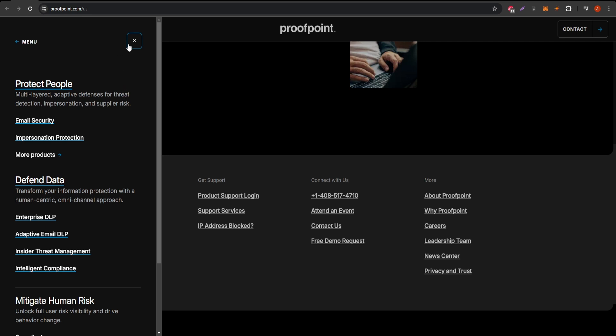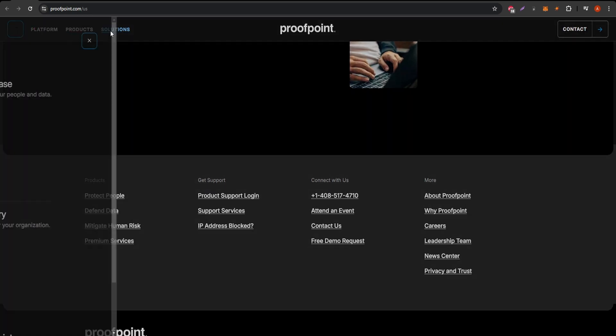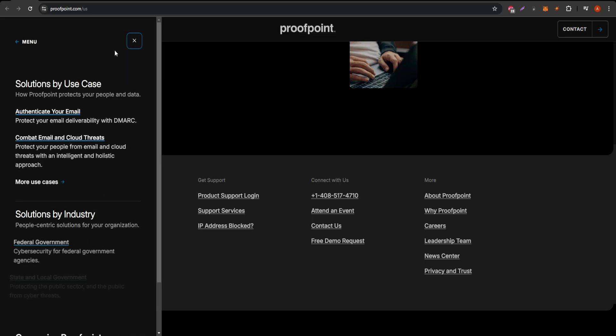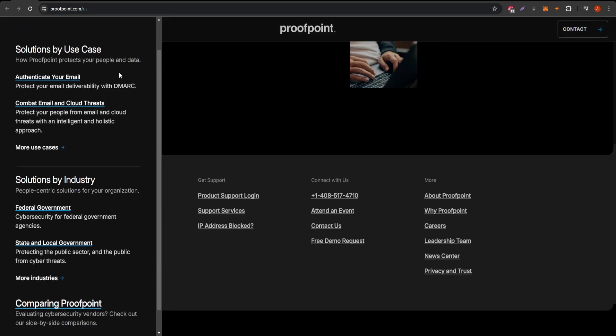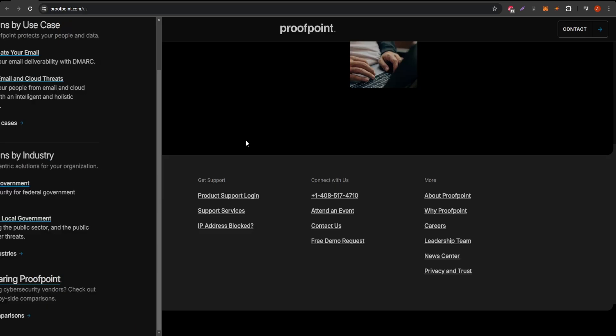To learn more, follow the link in the description for Clean Email, the best email manager out there. If you're serious about cybersecurity and willing to invest in advanced email threat protection, Proofpoint could be a strong choice. It's highly secure, trusted by many organizations, and continually updated to counteract the latest cyber threats.